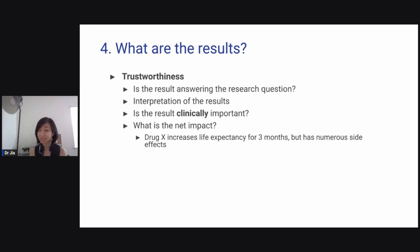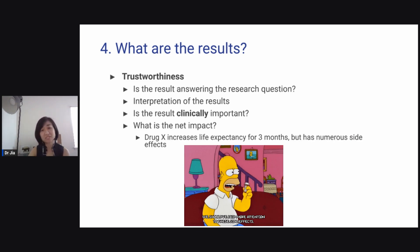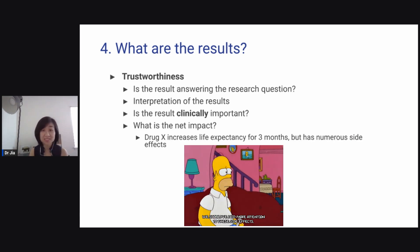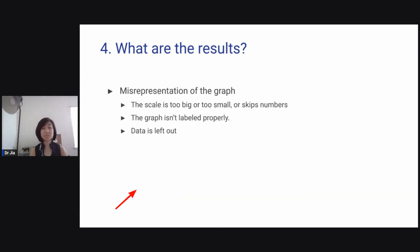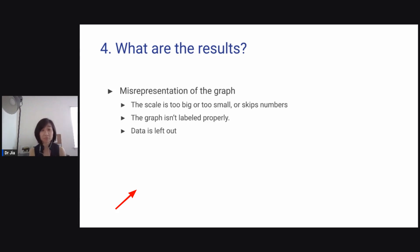For example, this drug increases life expectancy by three months but has numerous side effects. Also look at the figures and tables — sometimes there is misrepresentation of graphs. Maybe the scale is too big or too small, numbers are skipped, the graph isn't labeled properly, or data is left out. You want to look into the details carefully.